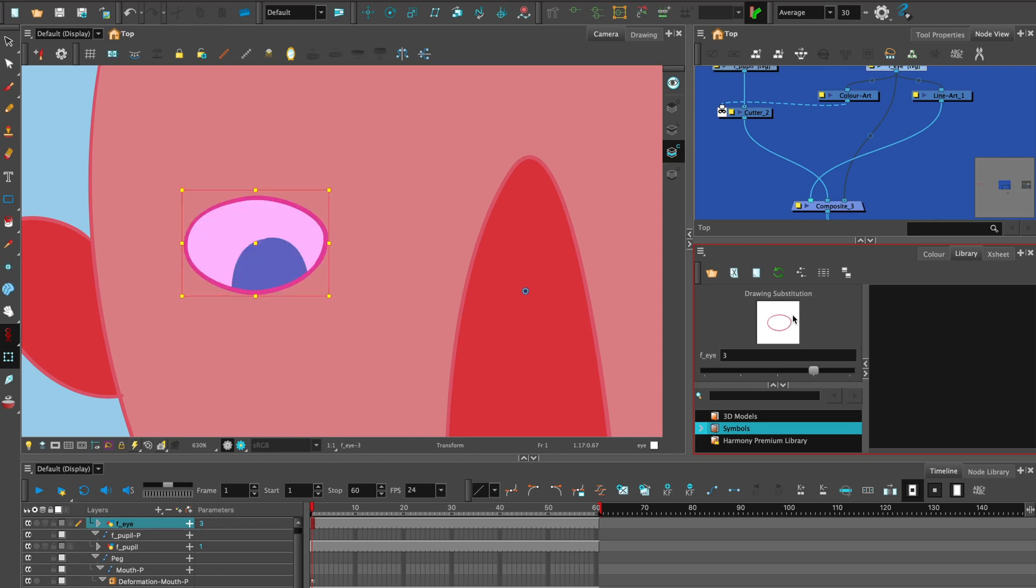For more tips on rigging the eye, visit my Rigging A Character Head playlist. See you next time.